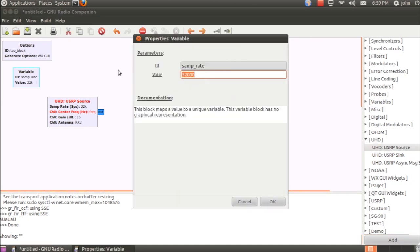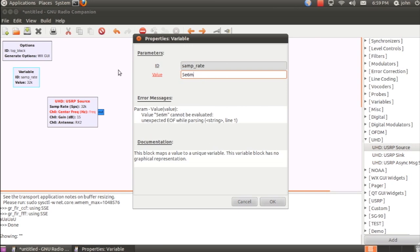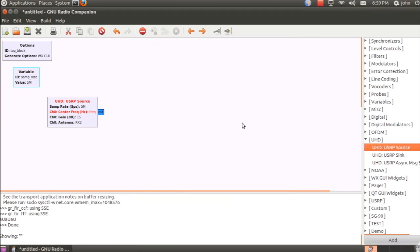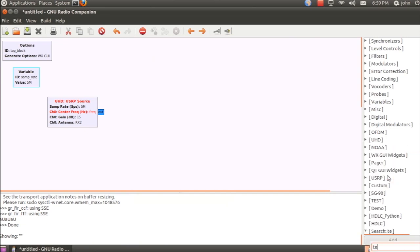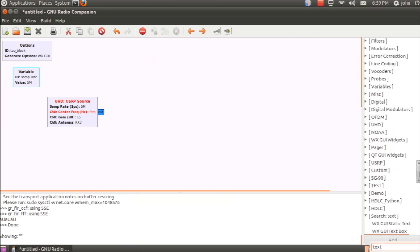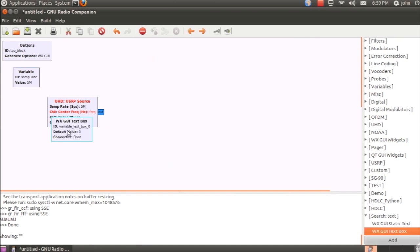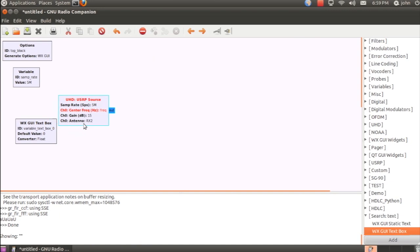Now, as I mentioned, this is going to be 5 MHz for the sample rate, so we'll set that in here. And I do need to add the variable for the frequency, which I'll move over here.